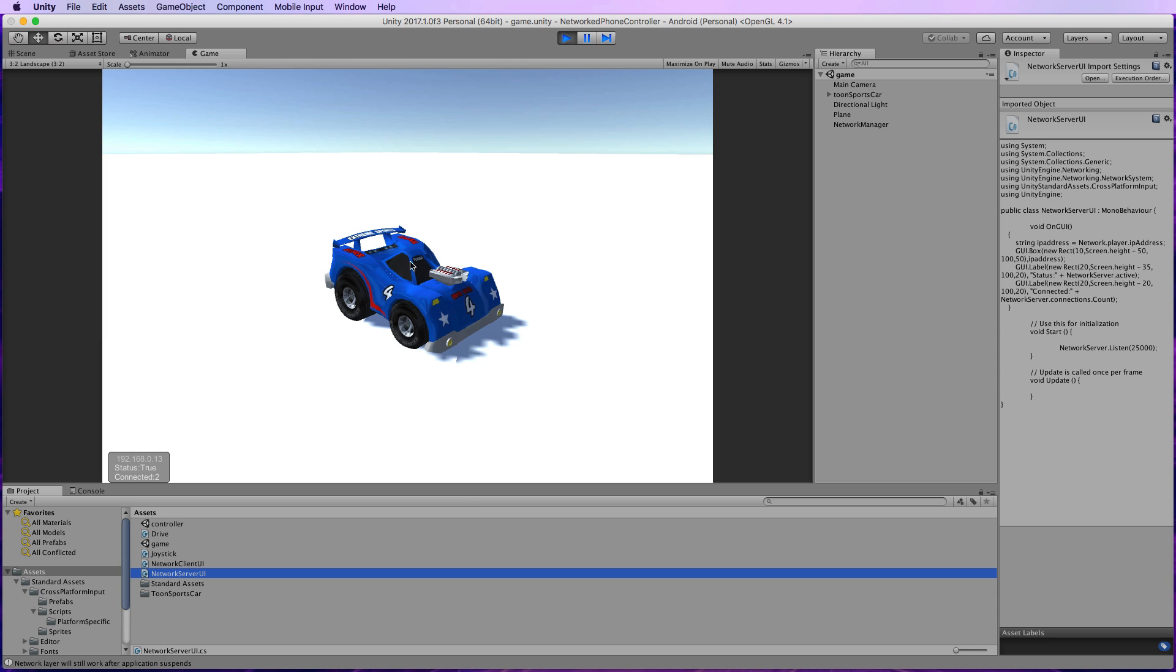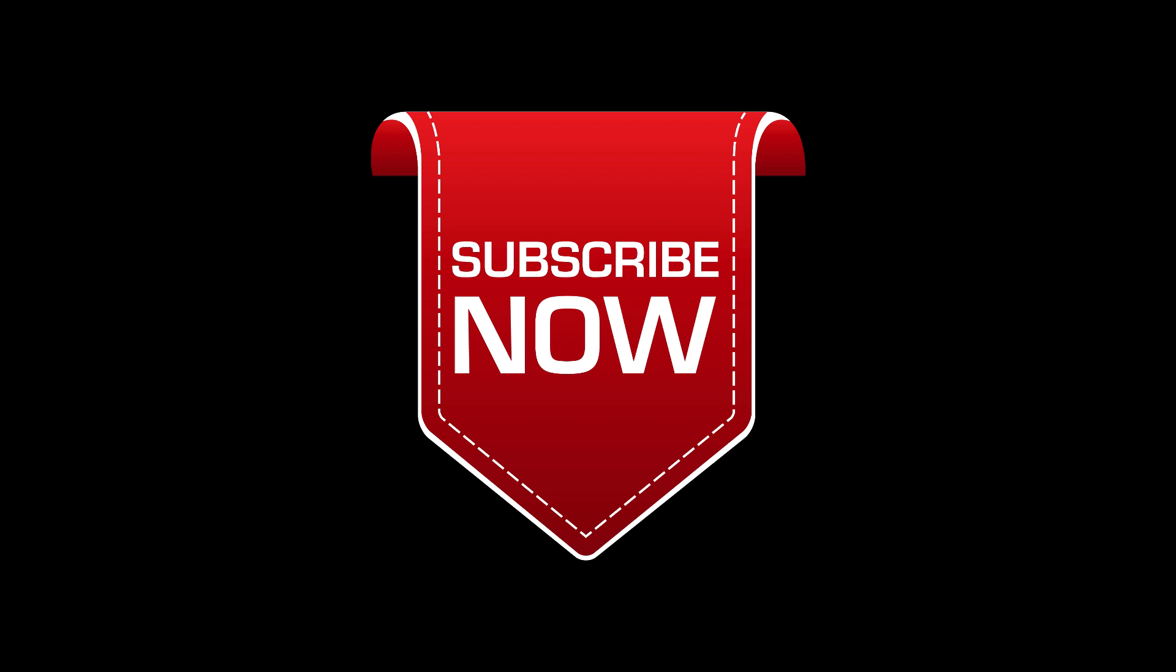Help support the Holistic 3D YouTube channel by subscribing, and if you're interested in learning more about Unity networking, there's a coupon code just for you in the text below.